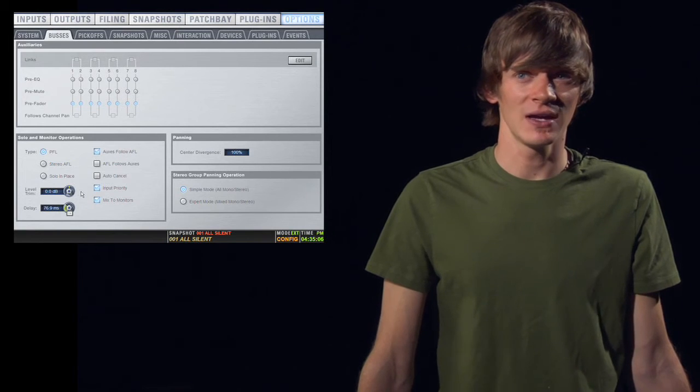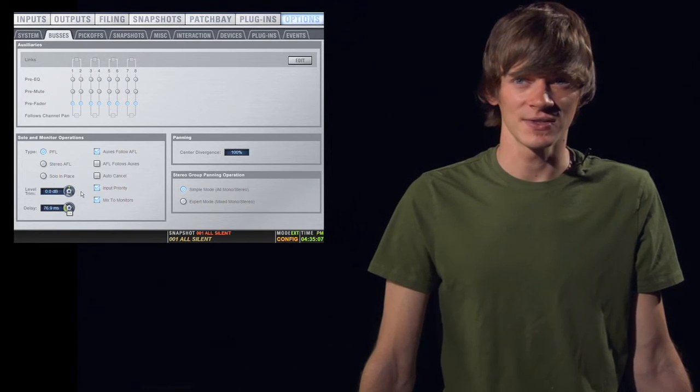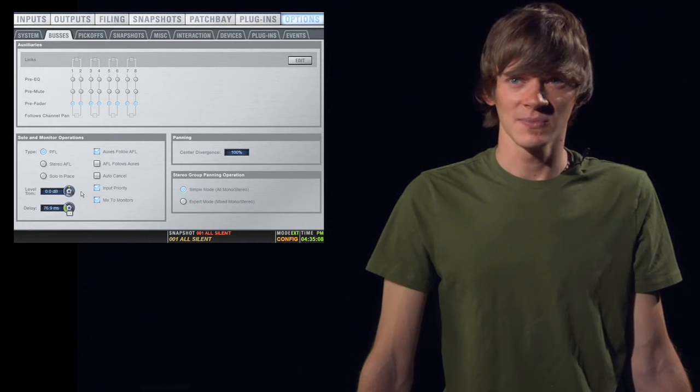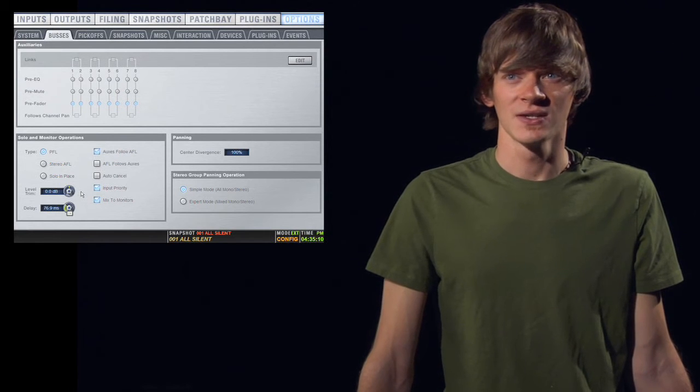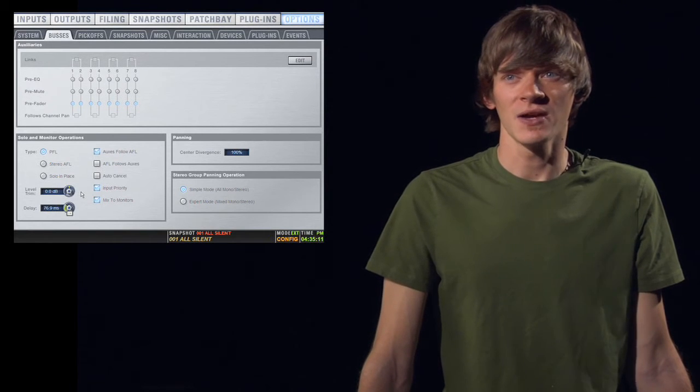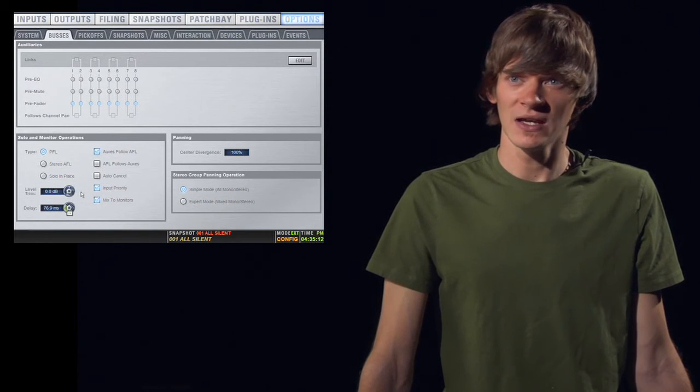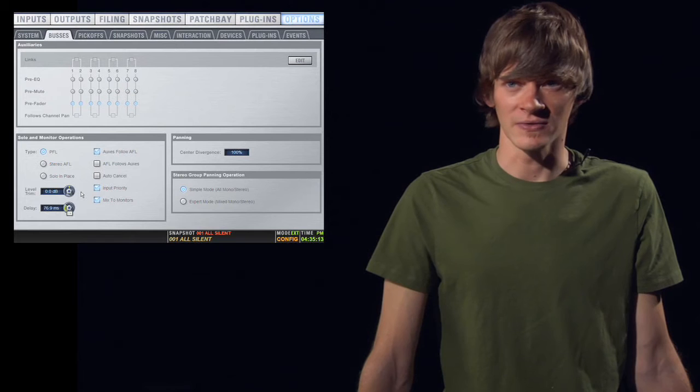The last option you have is Mix to Monitors. This simply sends the main left-right mix to your monitor outputs, which is either your headphones or your near fields.